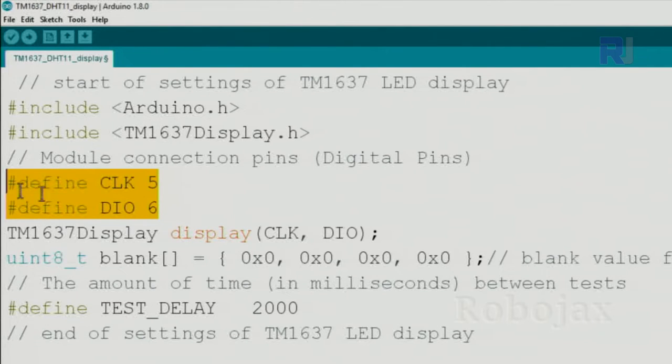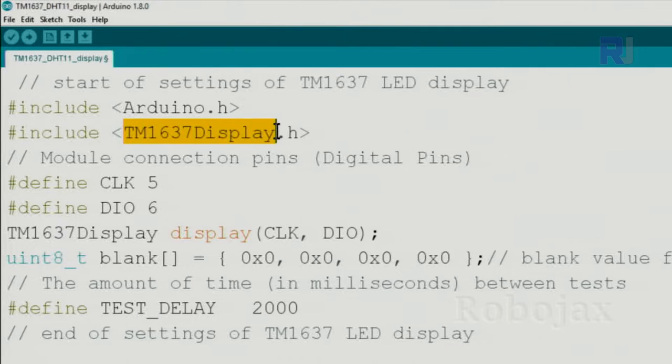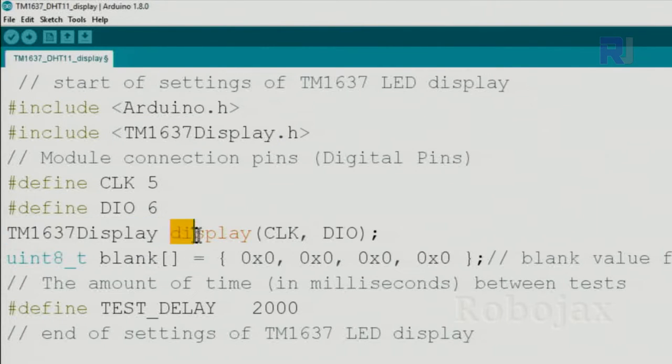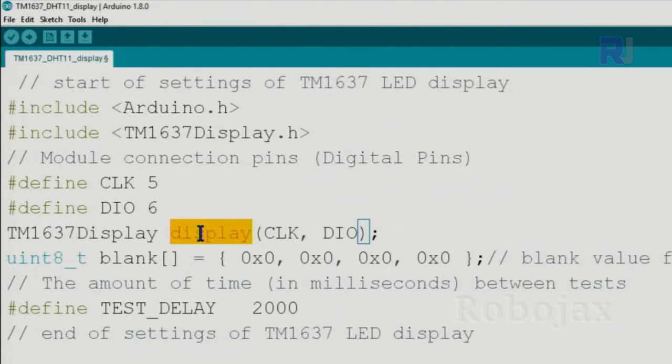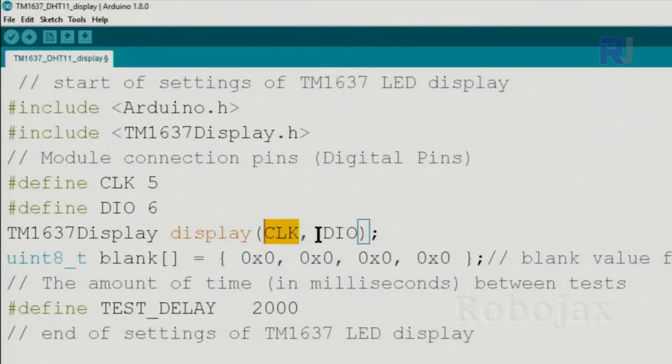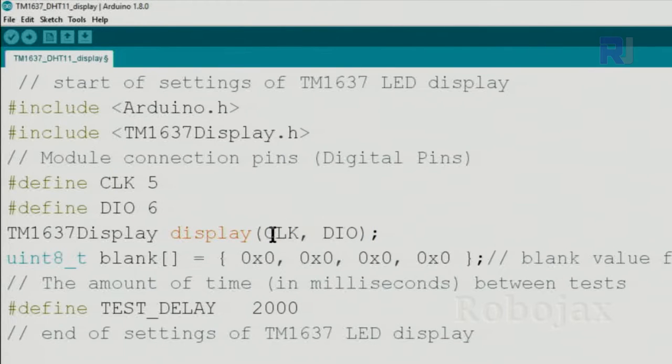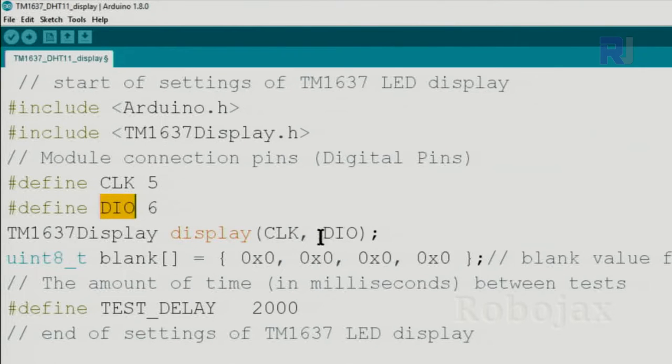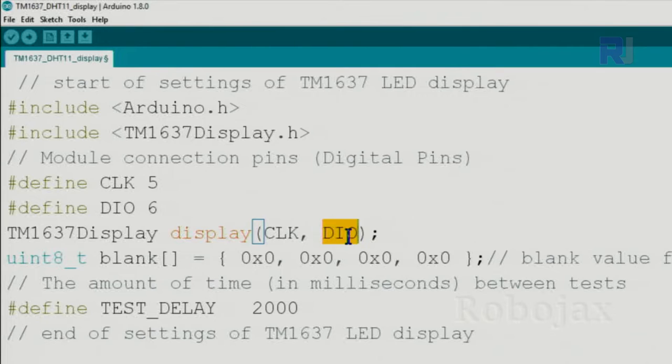These are constants and then this is a class. We create from this class an object, an instance of the class we call it display, and it has two parameters. The first one we pass the clock, and data in out. We pass this data in out here as if we type 6 here.